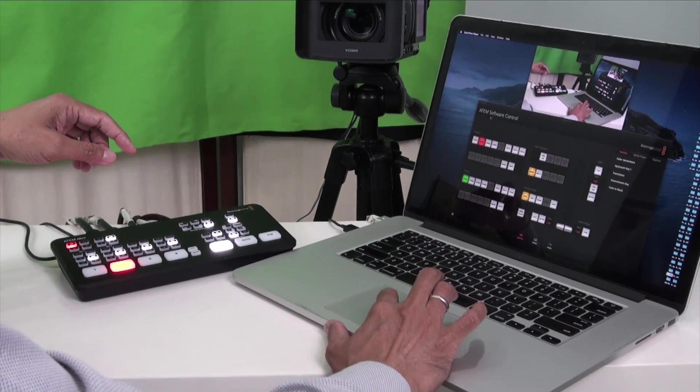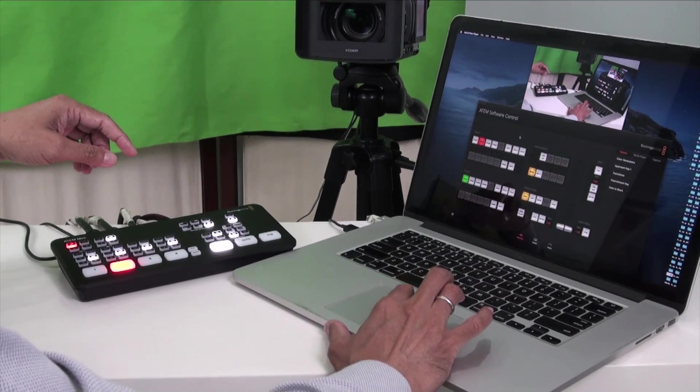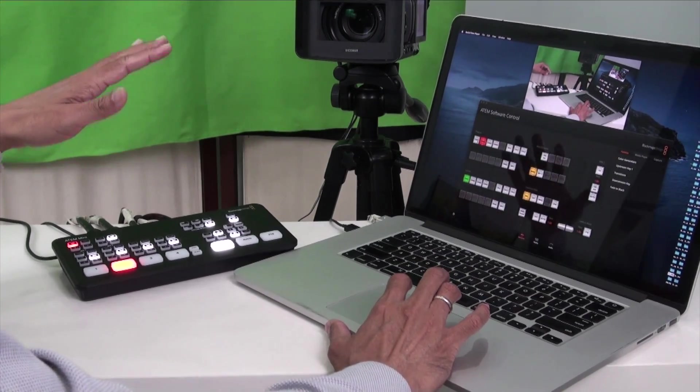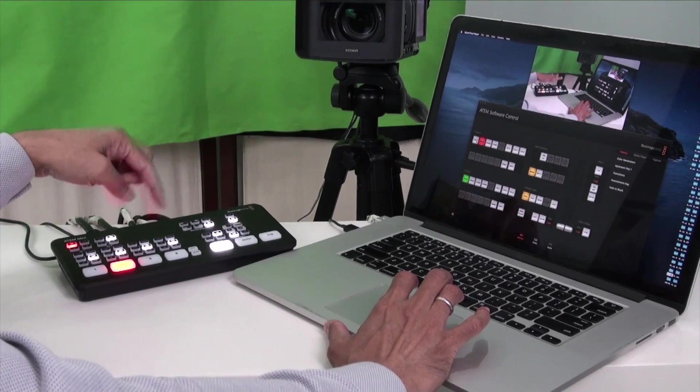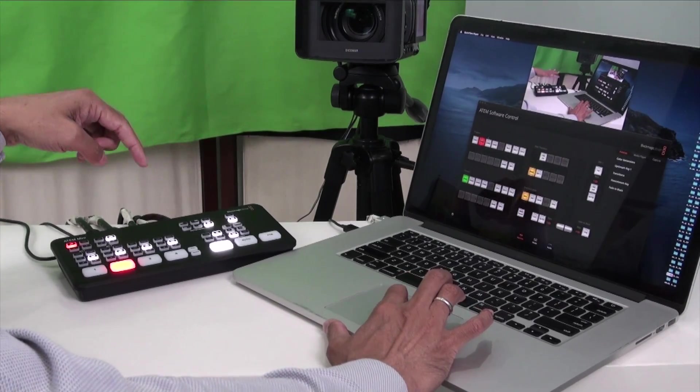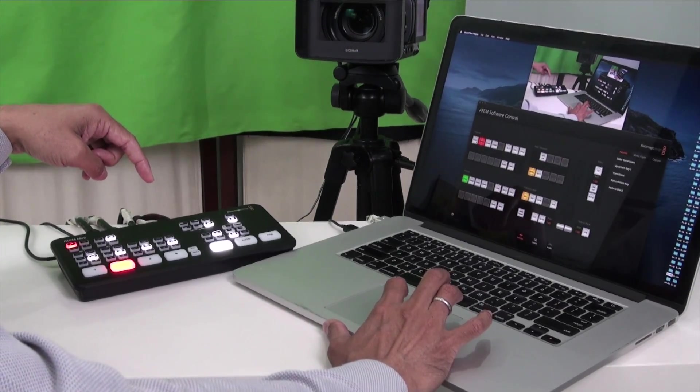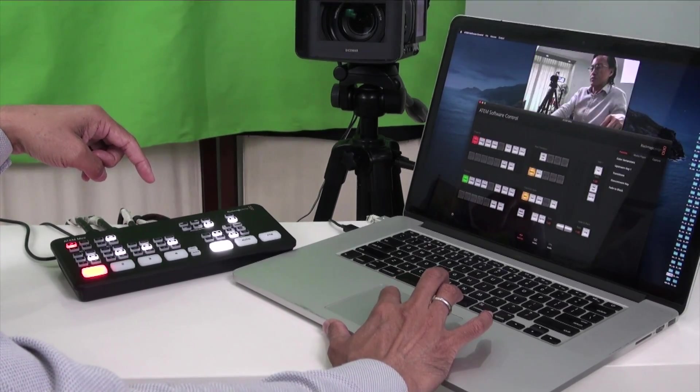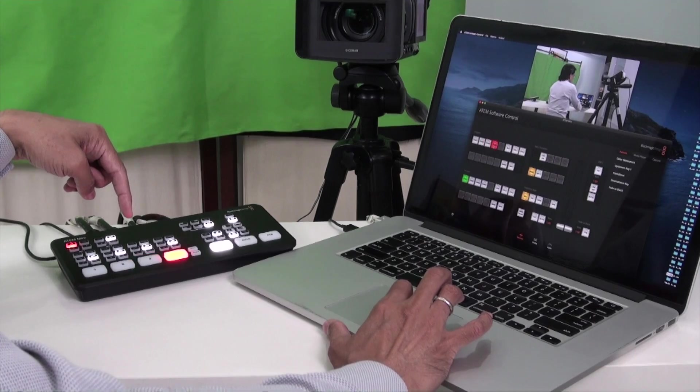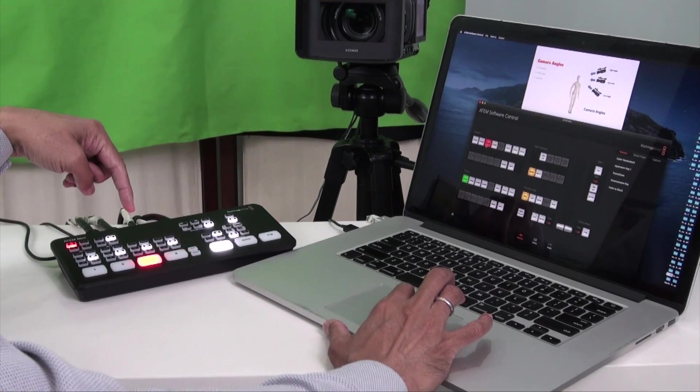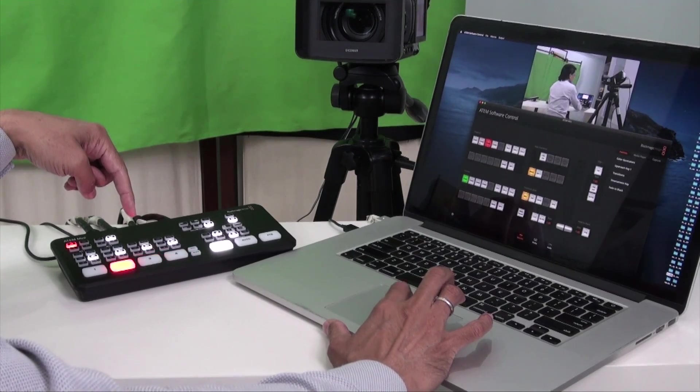Once I activate the software control panel, I don't have to touch the hardware buttons anymore. Watch. When I switch camera on the software, the hardware buttons automatically switches.